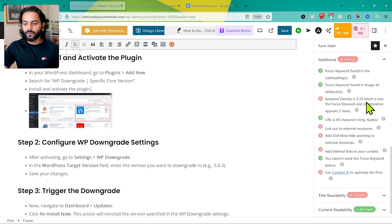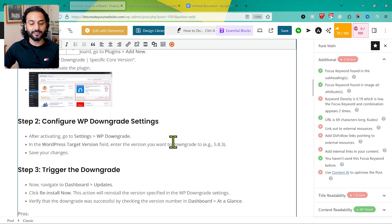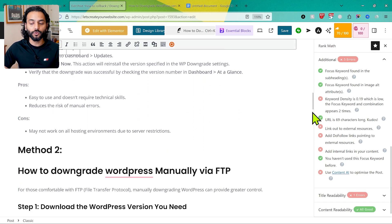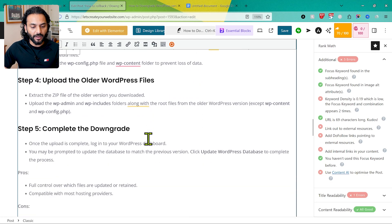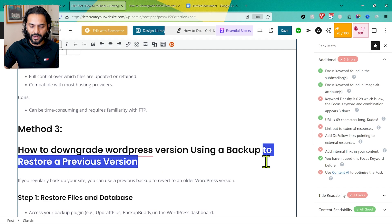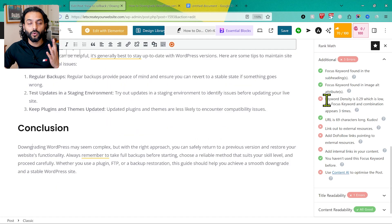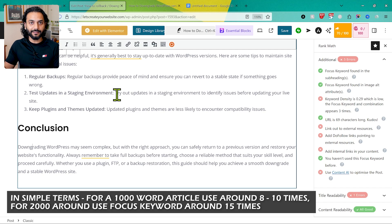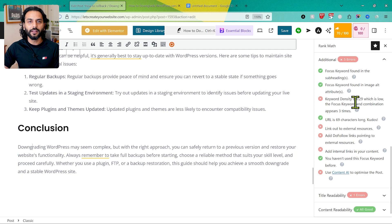Next, keyword density is 0.19%, which is low — the focus keyword combination appears only 2 times. We should use it more naturally throughout the page to increase density. Don't add it 50 times; add it where it's naturally required. For example, I add it to the third method heading: 'How to Downgrade WordPress Version Using a Backup to Restore Previous Version.' Now keyword density is 0.29%. Try to add it in a few more places to reach around 1%.